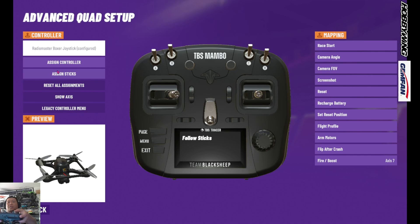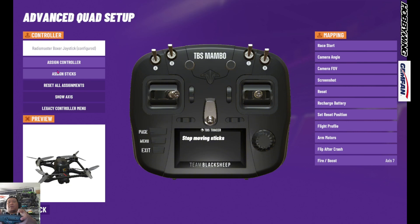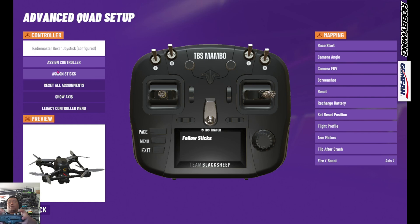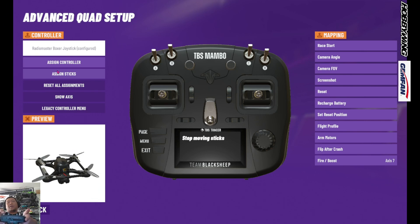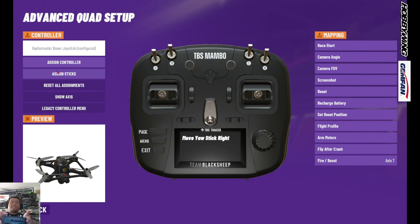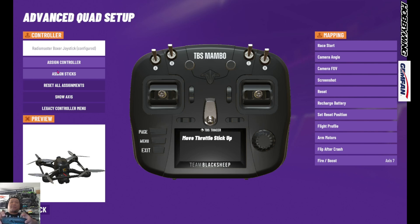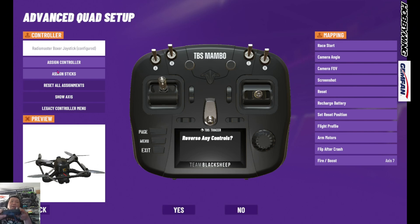Then you're going to follow what it says on the screen: left stick right, right stick up, right stick right, left stick up, then center it again. Roll stick is on the right stick, pitch stick is on the right stick up and down, yaw is left stick left and right, and throttle is left stick up and down. Then you're going to move each stick individually and follow what's on the screen.